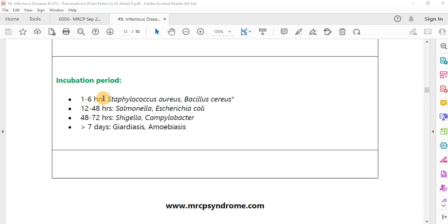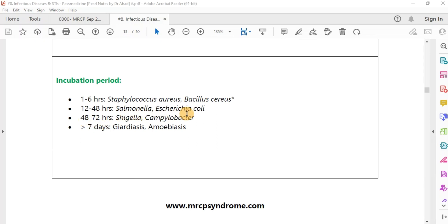We can differentiate the causative organism based on incubation period. If the incubation period is very short — one to six hours — the two organisms are Staph aureus and Bacillus cereus. If the duration is 12 to 48 hours, then Salmonella and E. coli. If the duration is 48 to 72 hours, Shigella and Campylobacter jejuni. Greater than seven days indicates a long incubation period, pointing to giardiasis or amoebiasis.